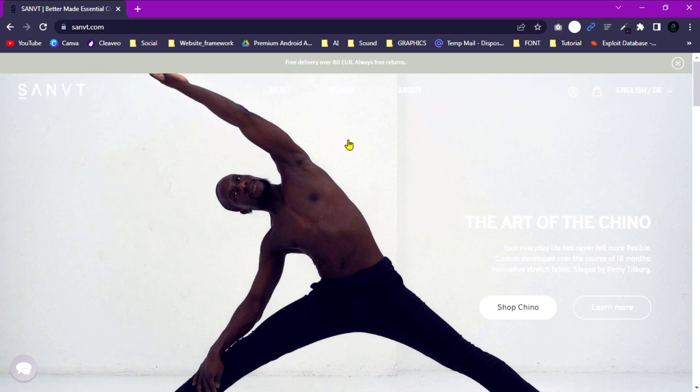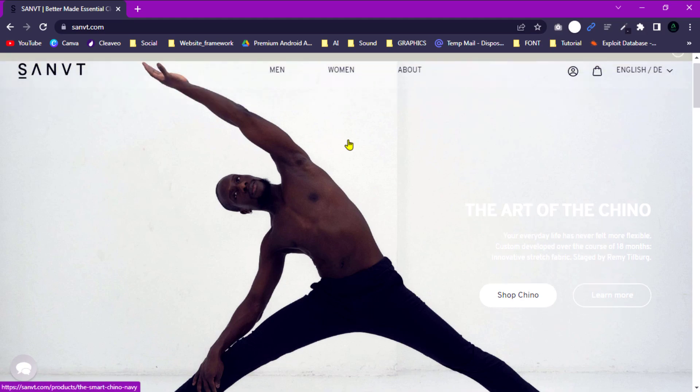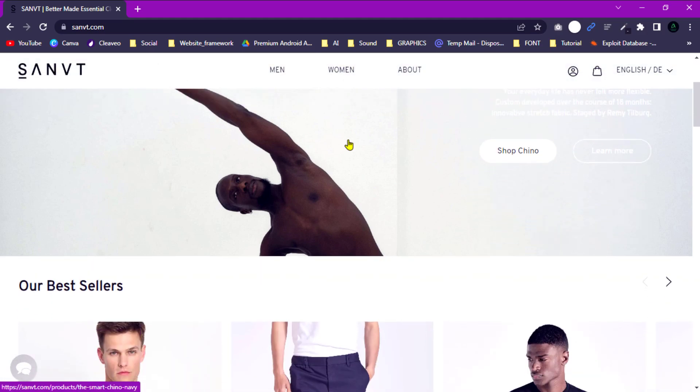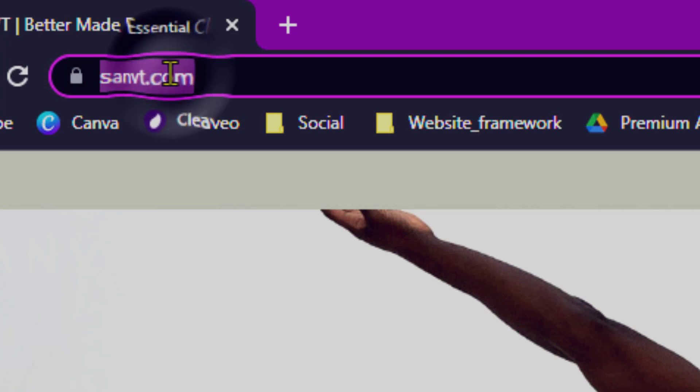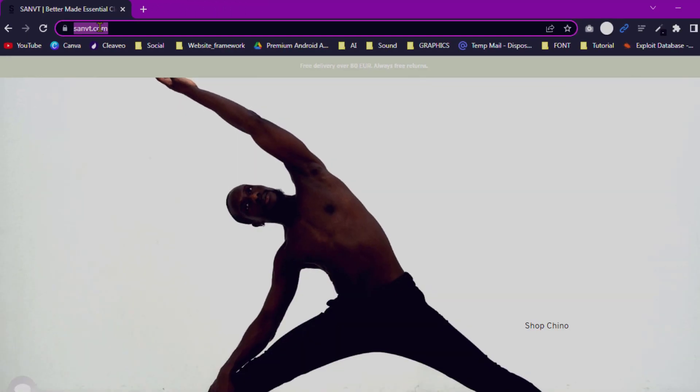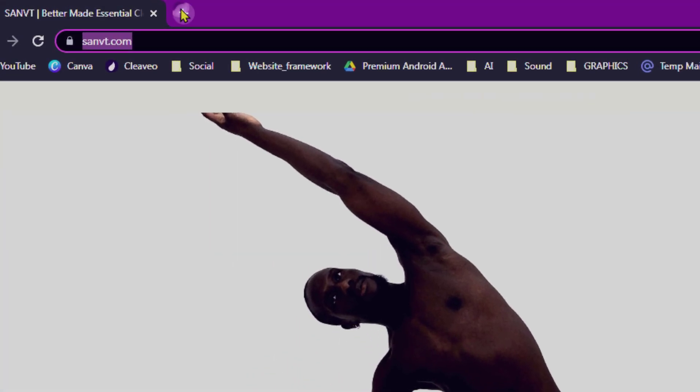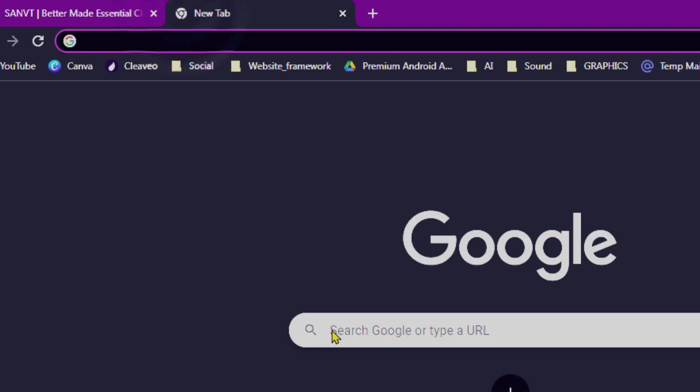This is the site where we are going to convert HTML to design. I'm copying this website URL. Open a new tab and search for Figma.